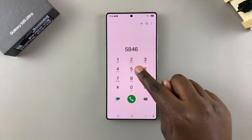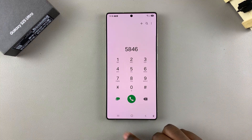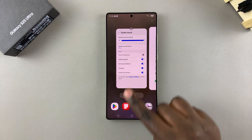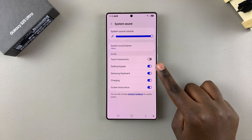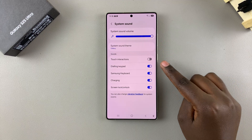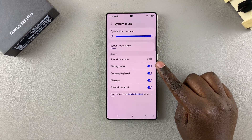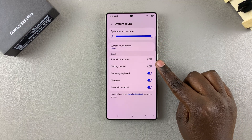If you want to keep the sounds, you can leave it enabled. But if you want to disable the dialing keypad sounds without muting your system, you can just tap on the toggle next to it to turn it off.